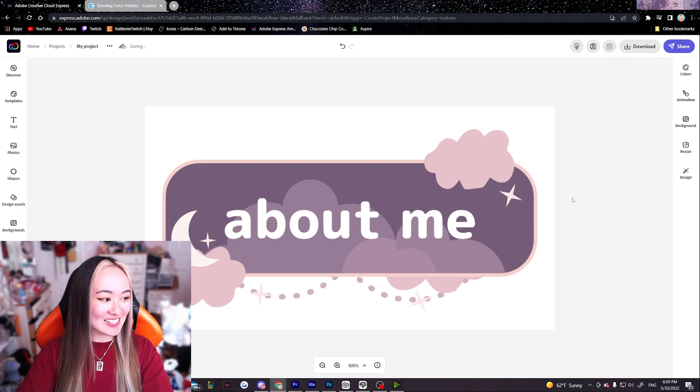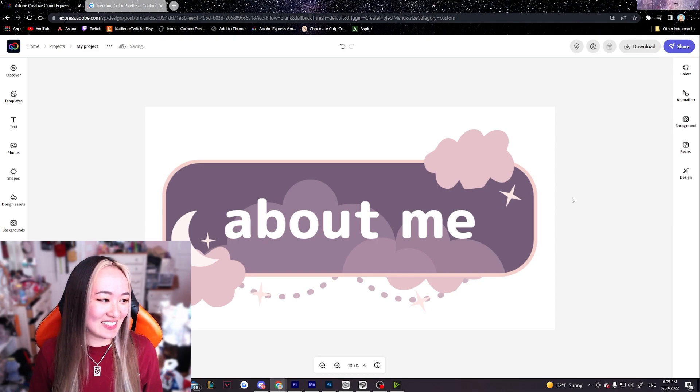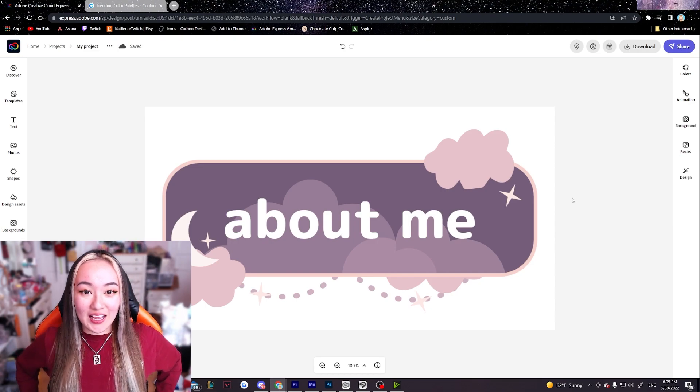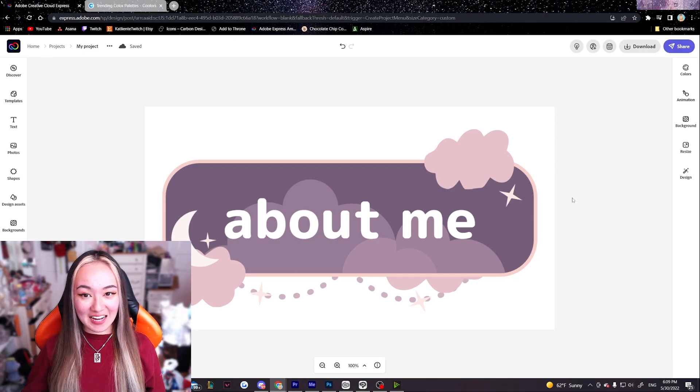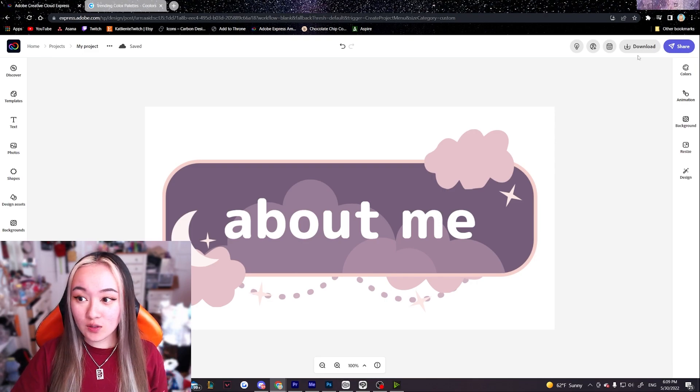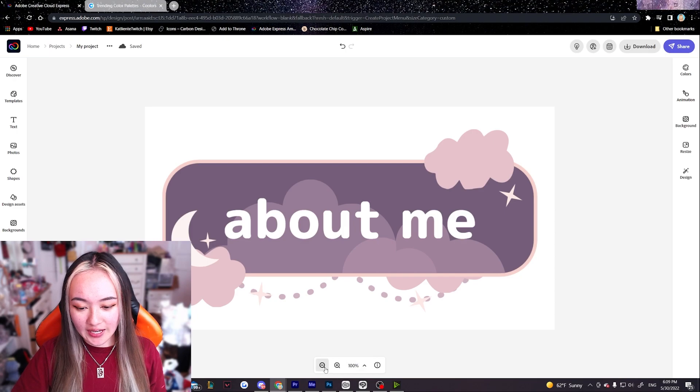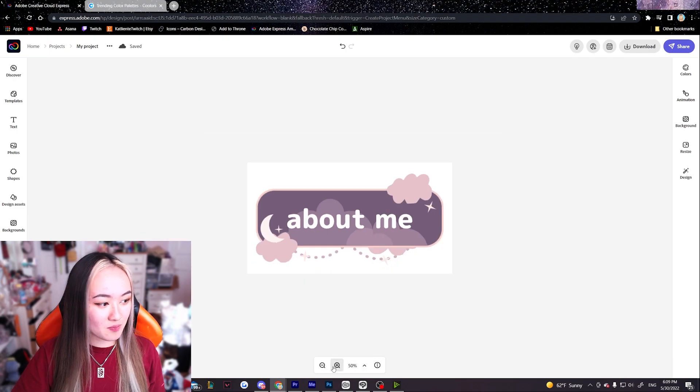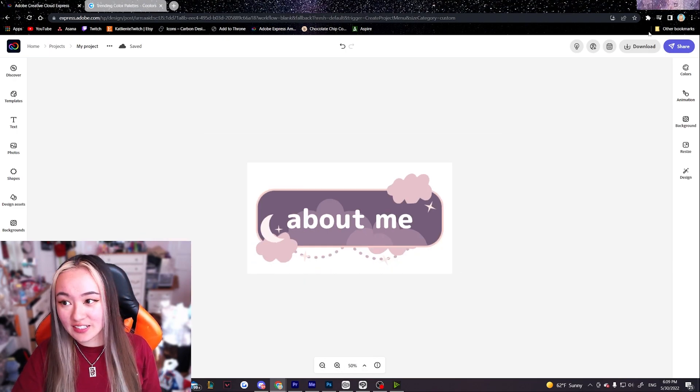I think this looks really good. I really like the way this panel turned out. So once we are done with our artwork, and let me zoom out a little bit just so my face isn't blocking it. This is what we have.